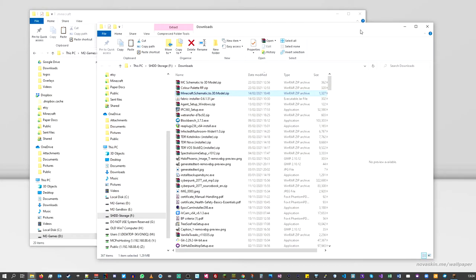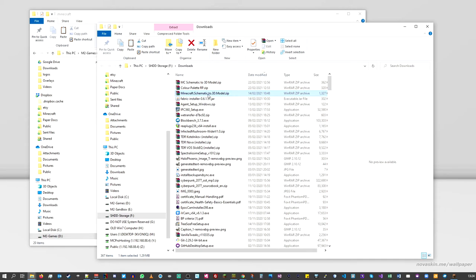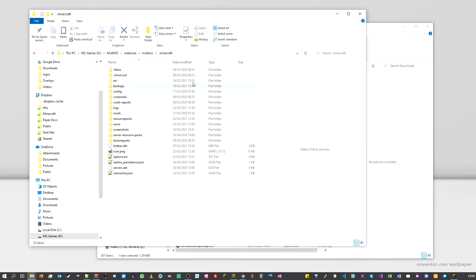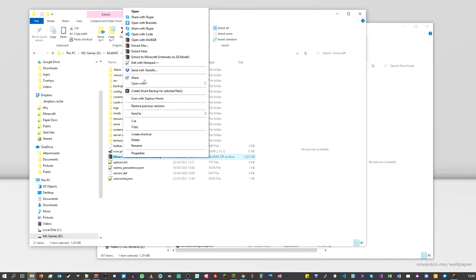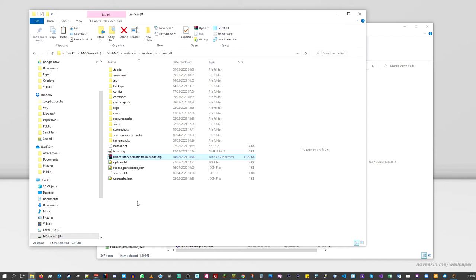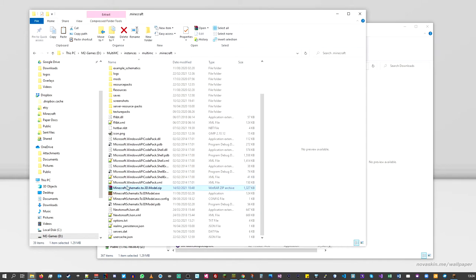Back on the desktop in the downloads folder. The file we downloaded with the conversion tool is the next one to set up — the Minecraft Schematic to 3D Model zip file. I'm going to copy this and take it over to my .minecraft folder, as I find it easier to keep everything there. Drop it in and do 'Extract Here'.